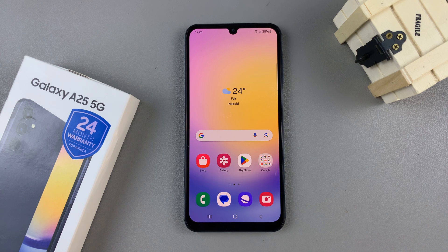In today's video, I'll be showing you how to hide apps on the Samsung Galaxy A25 5G.